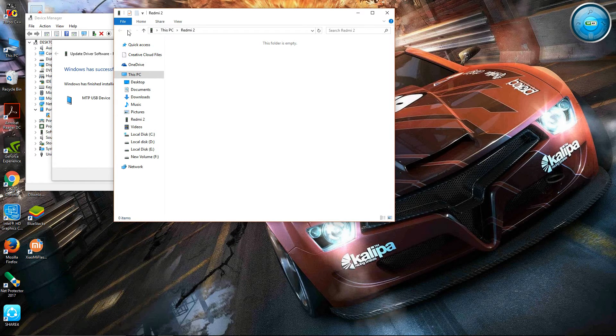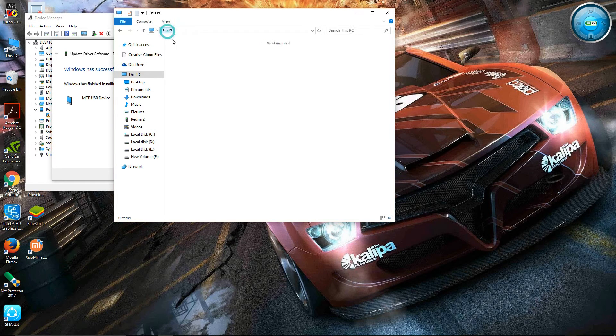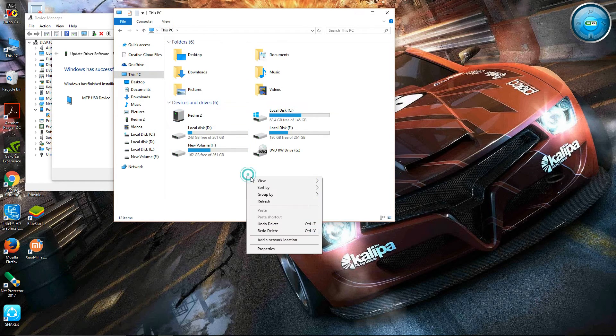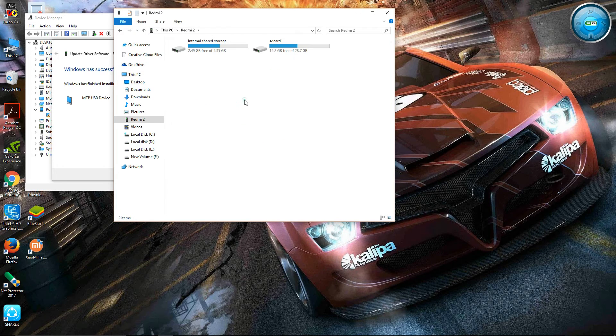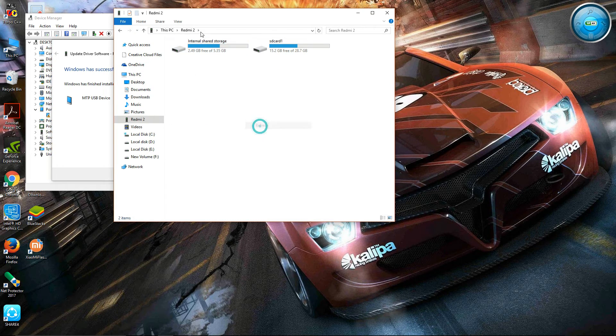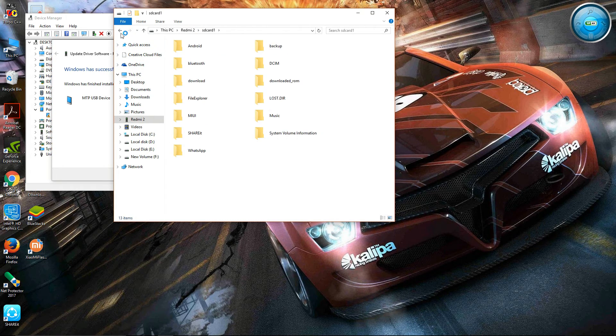See, I am refreshing. Here Redmi 2 appears. And here, see, my internal storage and SD card all appear here.